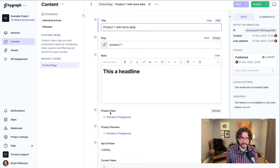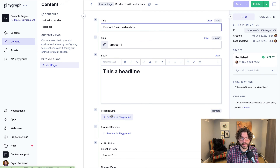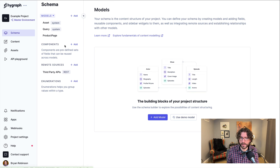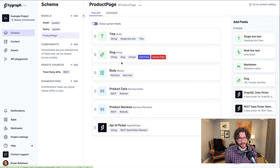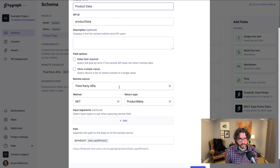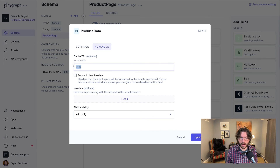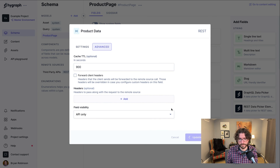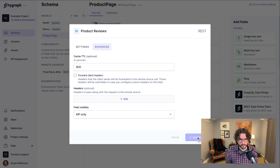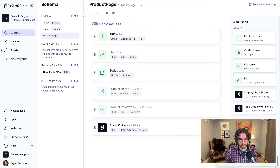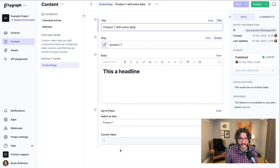You might notice the product data and product reviews fields show up as 'preview' and 'playground' options for editors — they don't need to see these. We can adjust these two REST fields to not be visible in the editor by setting field visibility to 'API only'. This means the fields will only show up in the API, not in the content editing UI. We can also set cache duration here if needed. After updating both product data and product reviews to API only, the content editing experience is now much more streamlined.